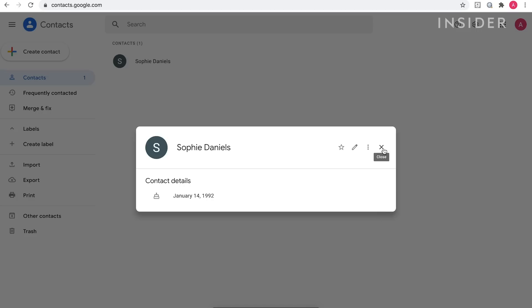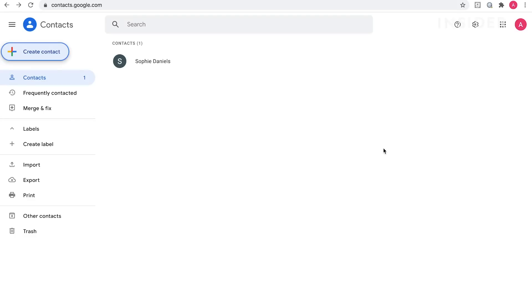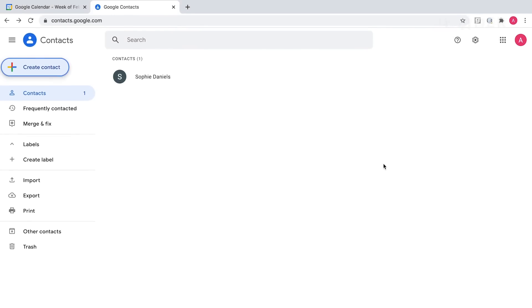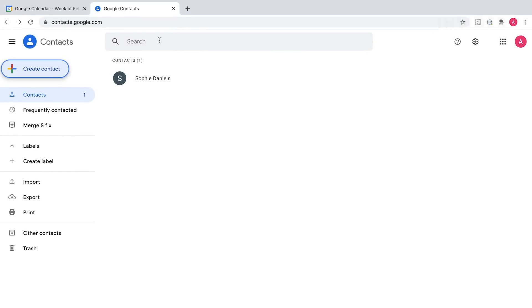Back in Google Calendar, refresh your webpage and you'll see the birthday appear in your calendar.